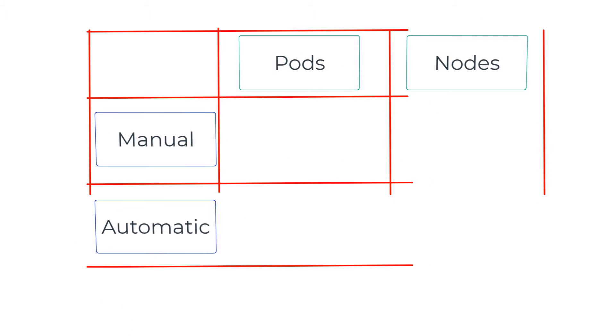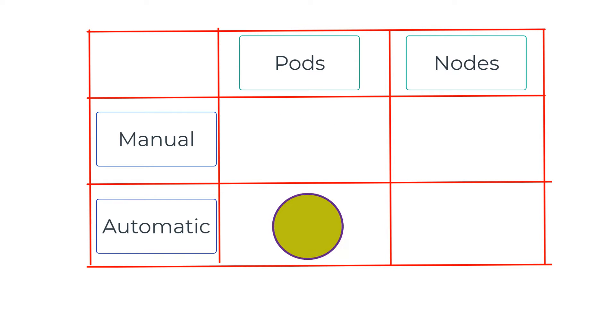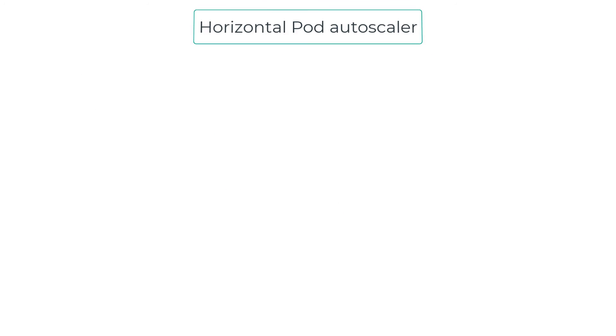What if there was a way to actually scale the pods out or in—create more pods when the demand increases and automatically reduce the pod count when the demand decreases based off a metric? I'm glad you asked. There's a way to accomplish just this using the horizontal pod autoscaler.